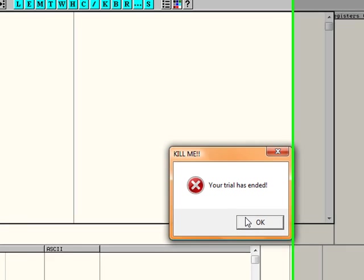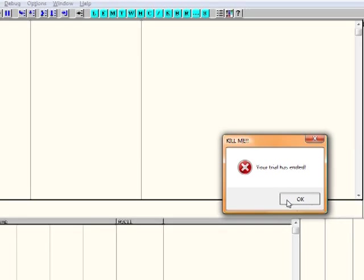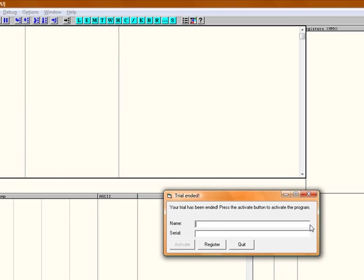Like, a lot of programs, I've noticed, always say that kind of stuff. And then when you press OK, usually when you press OK, the program just exits. But this program still runs anyway.